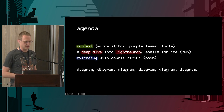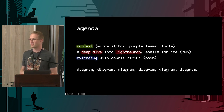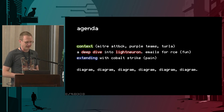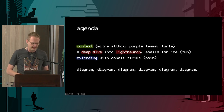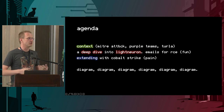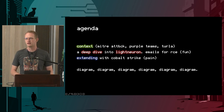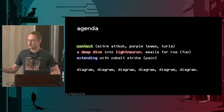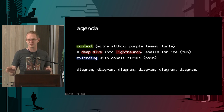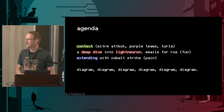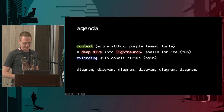Today I'm going to cover three main things in a lot of detail. First, I want to give some context — what is this all about, why are you here, why am I telling you this? Then we're going to dive into a little bit of malware called Light Neuron. And thirdly, some extra work I did to extend that to include Cobalt Strike into Light Neuron. I'm going to do that primarily with diagrams — there's going to be a lot of diagrams.